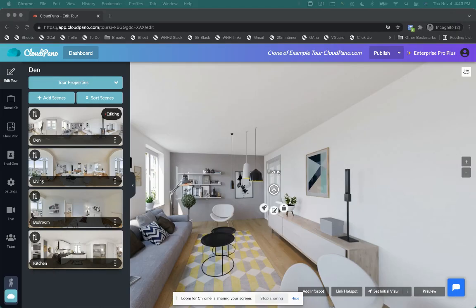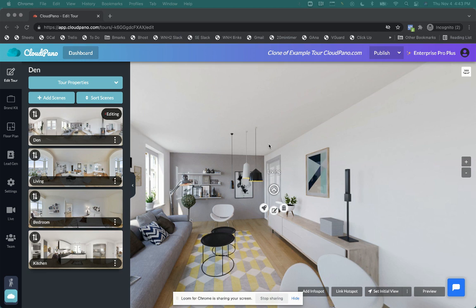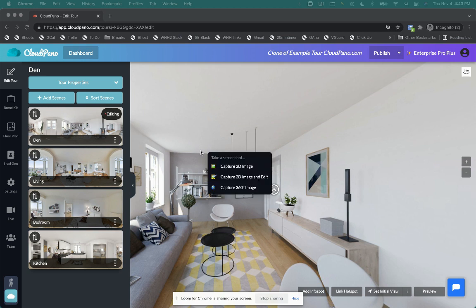All right, so let's hop into the CloudPano editor so I can show you this new feature. And it's actually kind of hidden, but it is easy to access. So once you have your 360 photos uploaded, you can now right click on the scene and you'll see something new. When you right click, you have three options that appear.